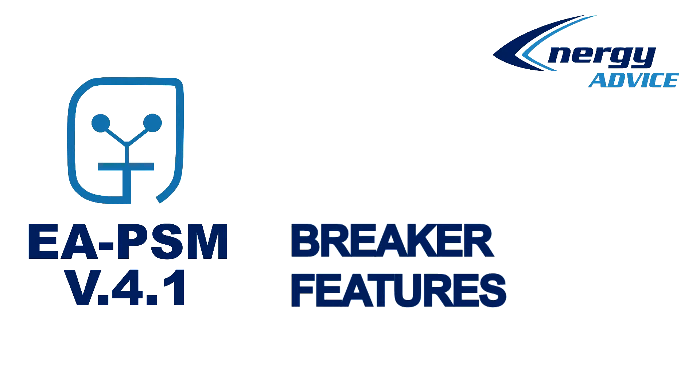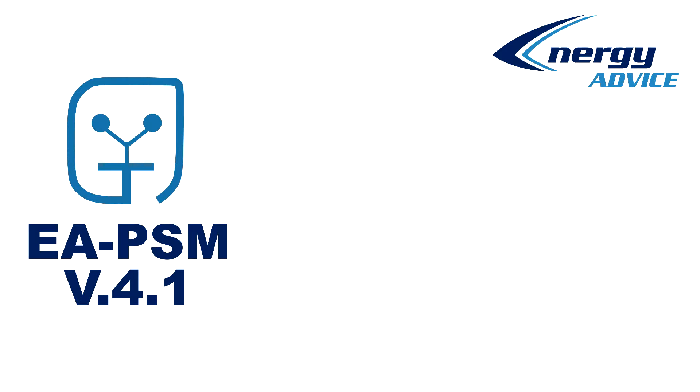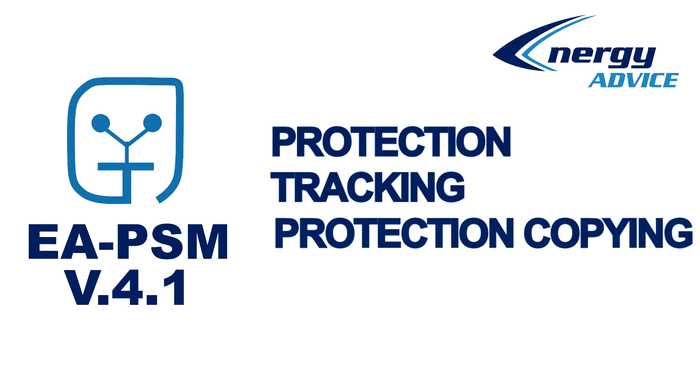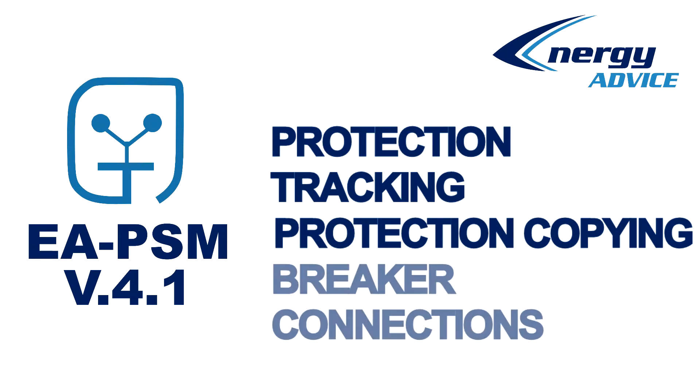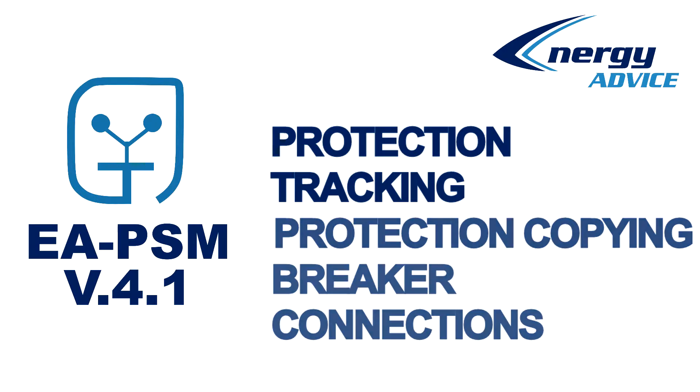Hello, in this video I will cover new and updated functions of breakers in power system modeling software eAPSM 4.1, such as protection tracking, protection copying, and breaker connection types.